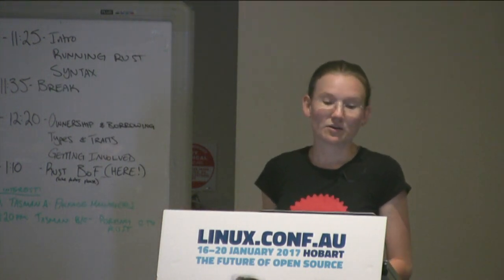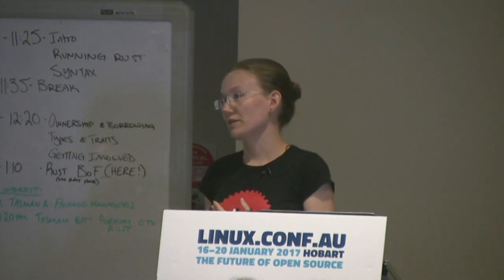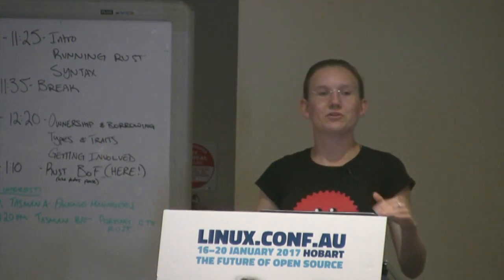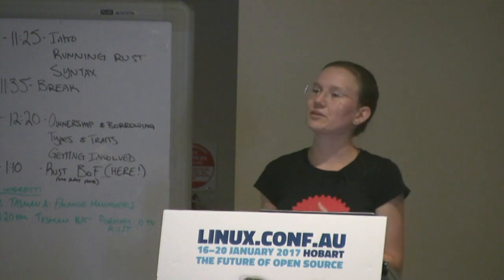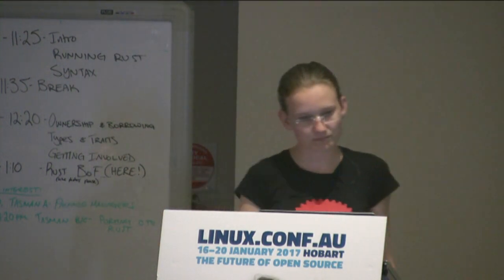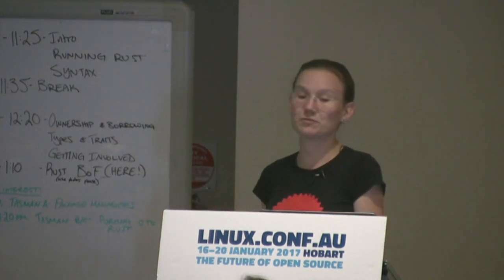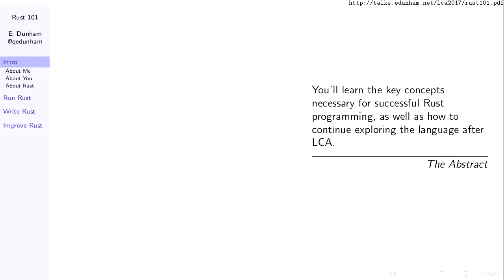We don't have time for particularly exhaustive Q&A, although if you have advanced questions on Rust, come to this room during lunchtime — we're having the Rust birds of a feather session. As the abstract said, we're focusing on key concepts here and where to go next.